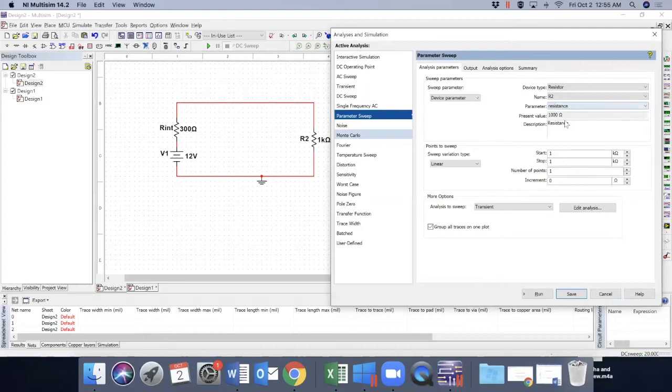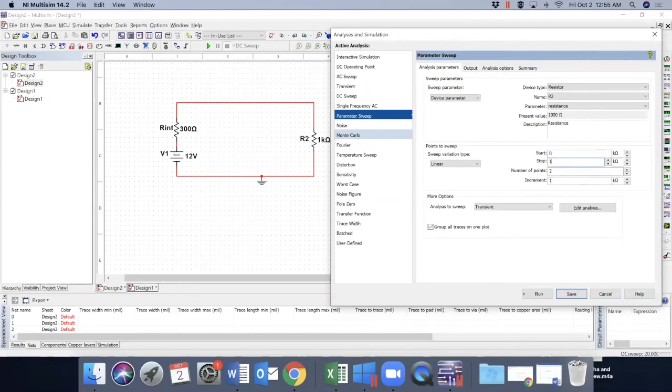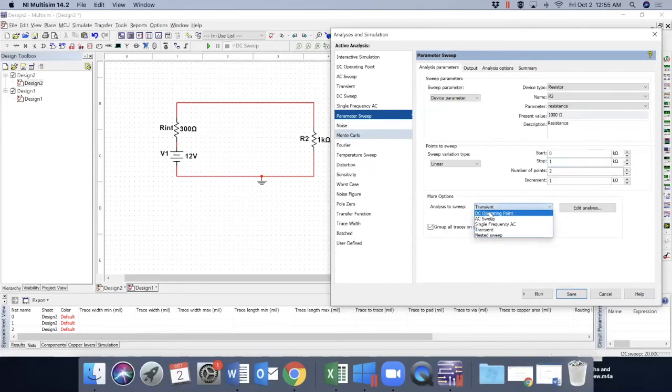So current value is 1 kilo ohm. It really doesn't matter because it will sweep from this starting value zero to I like to go to 1 kilo ohm. And type of analysis is DC operating point, not AC. So variation linear.